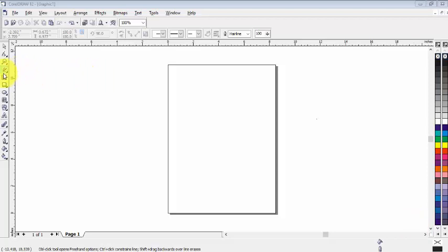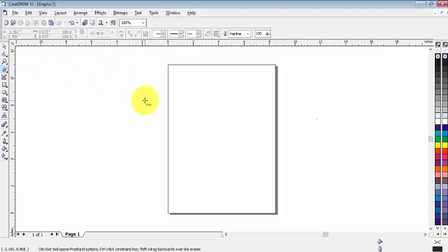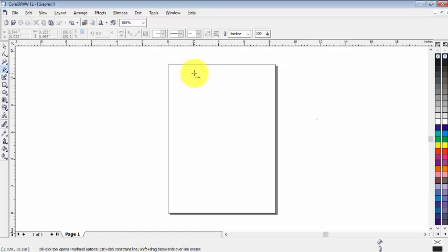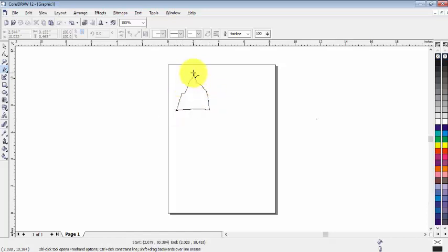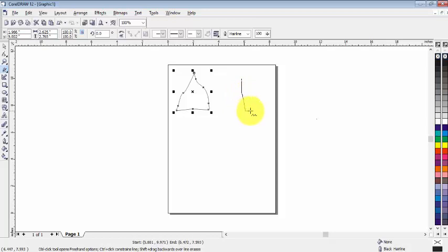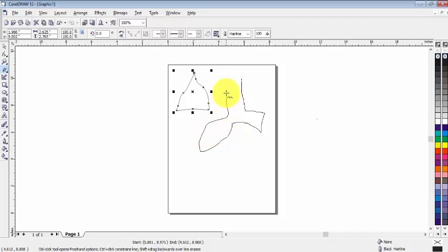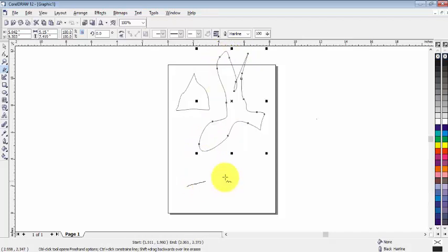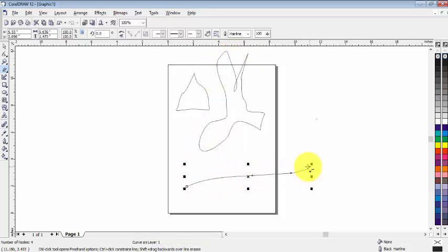Now go here and select the freehand tool from here. Now just draw what you want. You can see that I can make easily anything with the help of freehand tool, just like that.